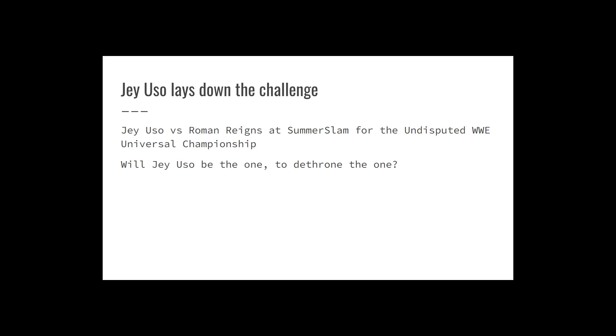And then the show concludes with Jey Uso laying down the challenge. So Jey Uso vs. Roman Reigns at SummerSlam for the Undisputed WWE Universal Championship. Talking about this at the top of the show, it's not official, but it might as well be. This was a challenge that Jey Uso laid down, and an angry yet hesitant Reigns appeared dismayed as the show ended on a cliffhanger, raising the question of if the Tribal Chief would accept the challenge. Nice little cliffhanger, but I think we all know the answer to that question. It was a good high-intensity segment that bookended a show that was largely about the Bloodline drama. Jey's a good opponent, and there is an argument to be made that Jey Uso should be the one to dethrone the one, but the real question is, will he be the one to dethrone the one?